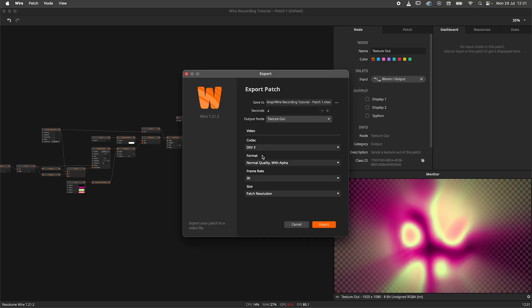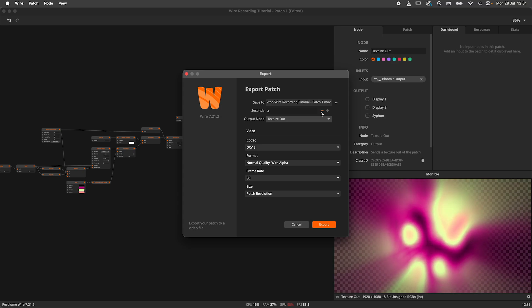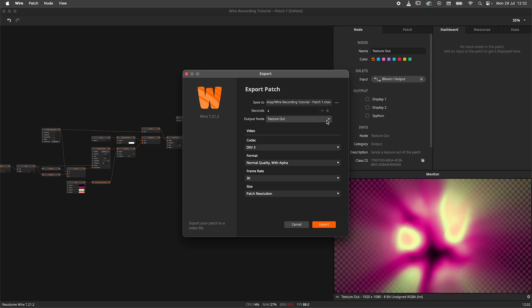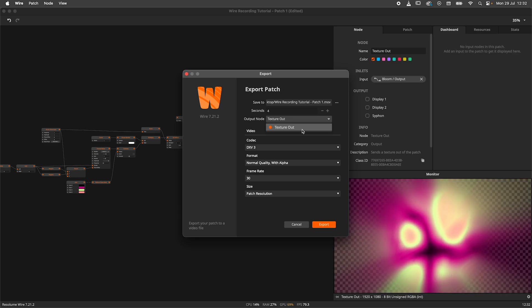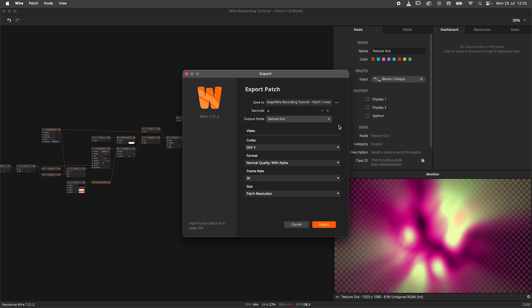Now we can set up where we want to export to and how many seconds we would like to record. Additionally you could set which output node you want to use. This is only relevant when you have multiple outputs which we don't have in this case.